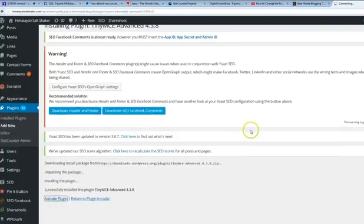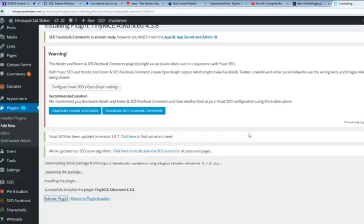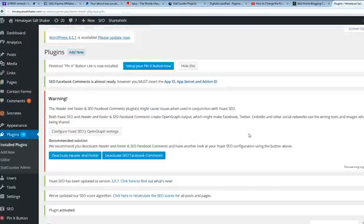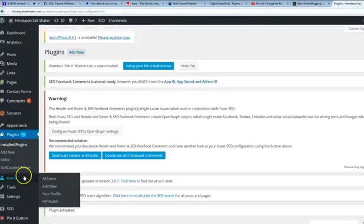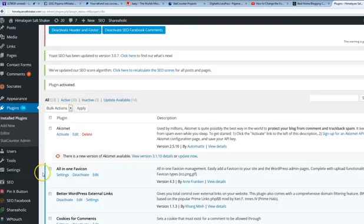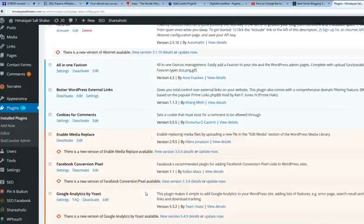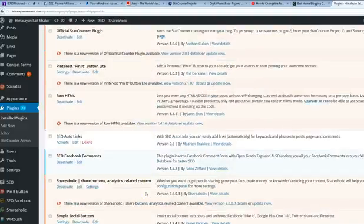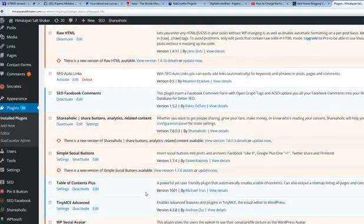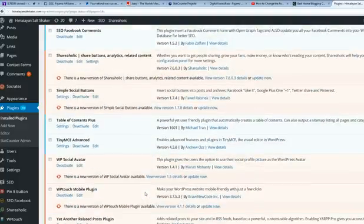Let me show you how that works. It does a lot more than this; I haven't really looked into it. But let's go to Settings, TinyMCE. There we go, just click on Settings.